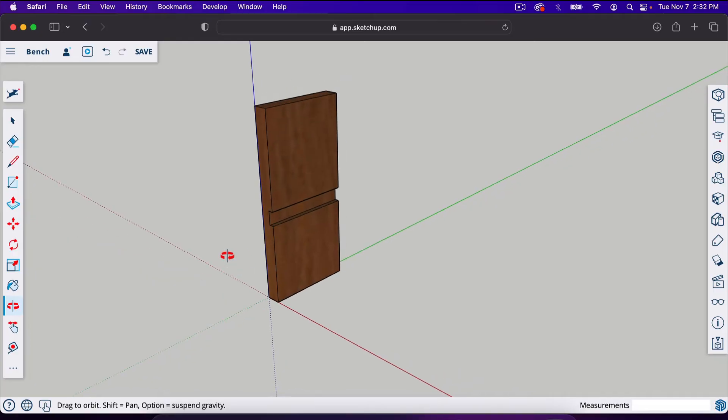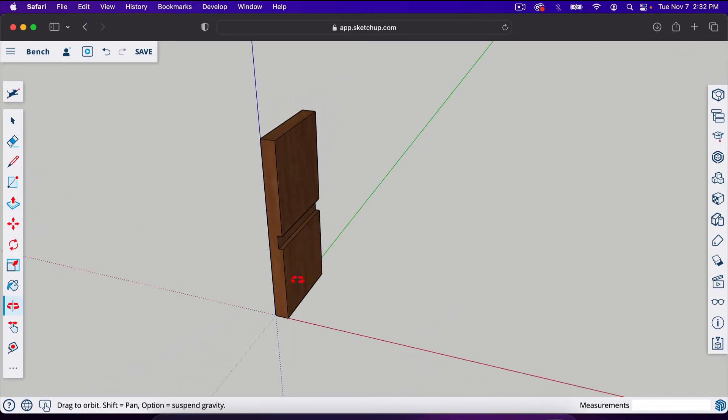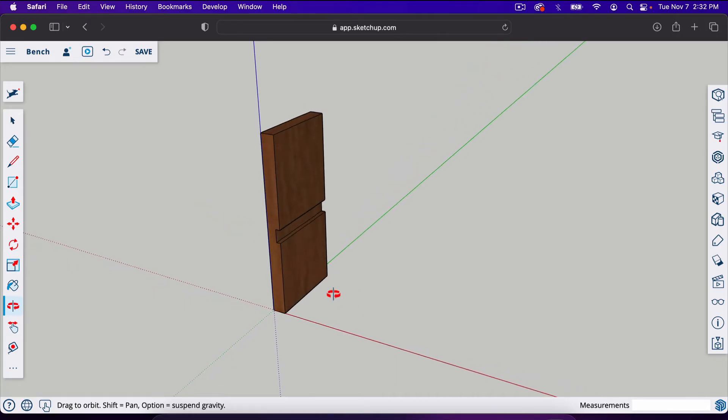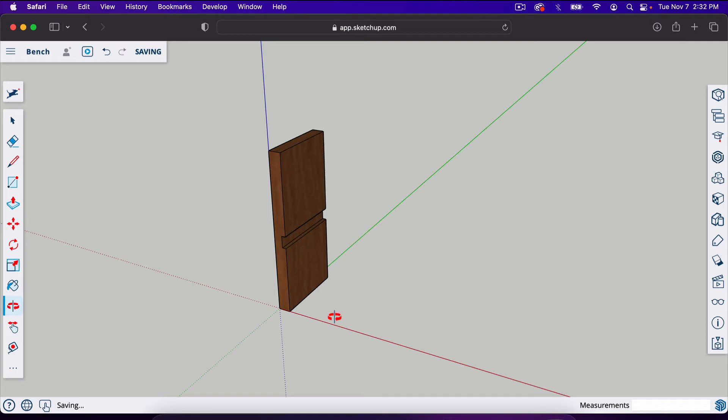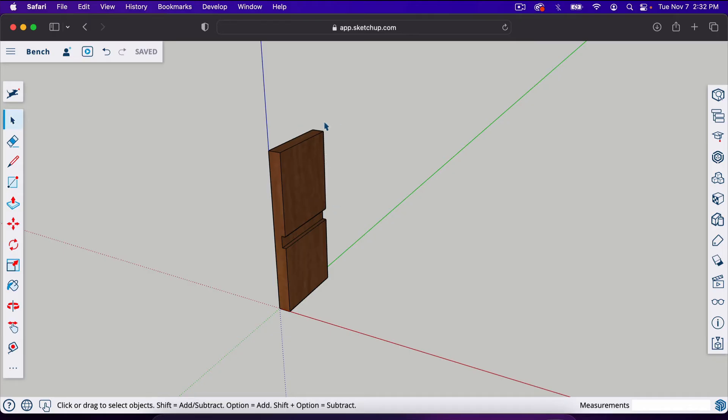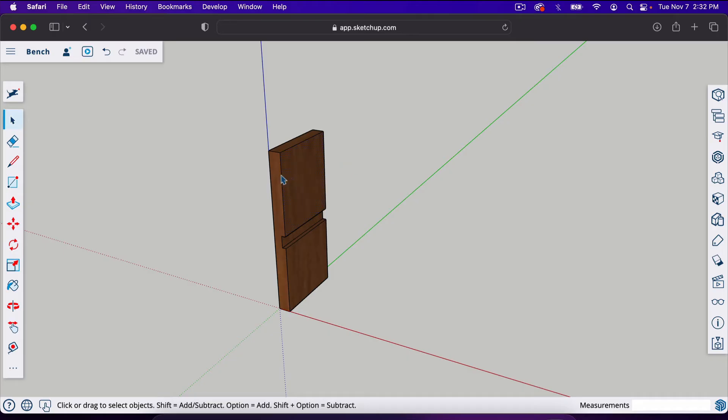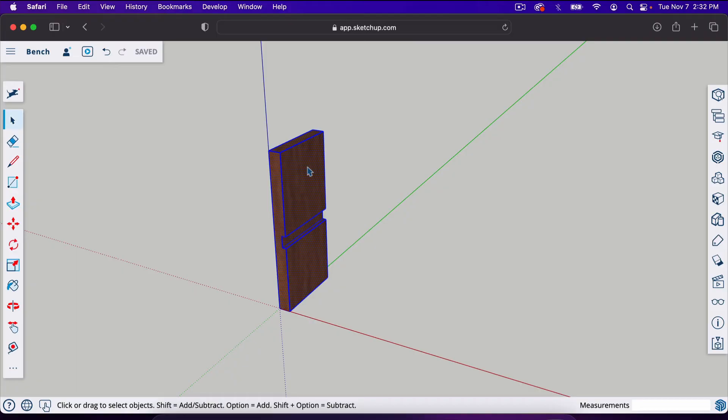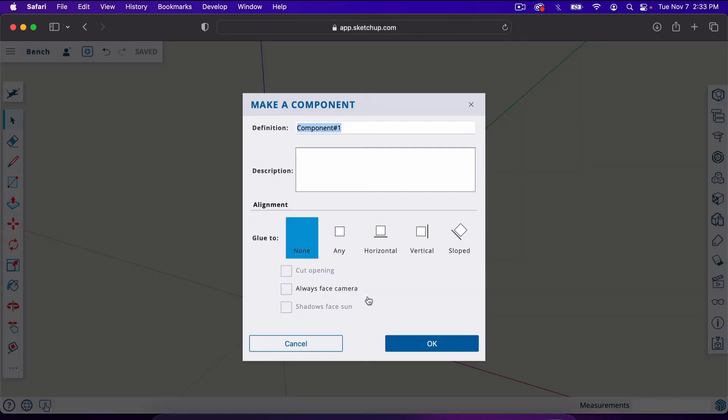Now we've got our first leg. Instead of building the second leg, we can copy this one. We're going to make this a component so that it can't be altered or messed up when other pieces touch it. If I triple click it three times, one, two, three, it will select the whole thing. If you only click it once, it will select a face. If you click it twice, it will select the face and the edges that touch that face. Three times will give you everything that is touching this object. We're going to make it a component by right-clicking, go to make component, and we'll call this leg.